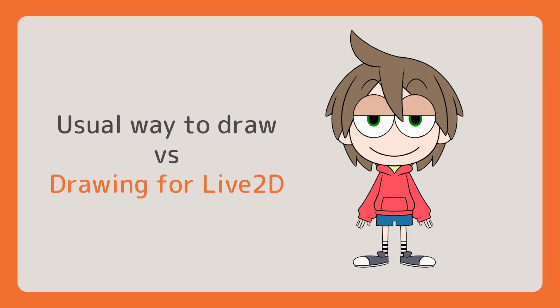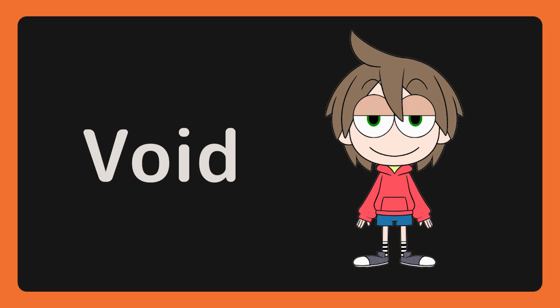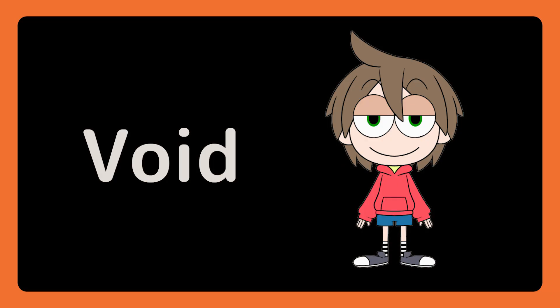The main difference between our regular drawing and drawing for Live2D usage is that Live2D drawing requires attention to potential void areas.